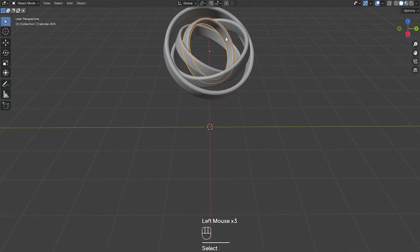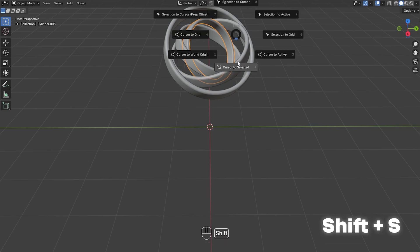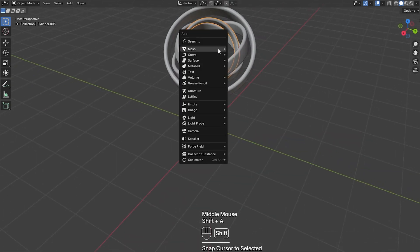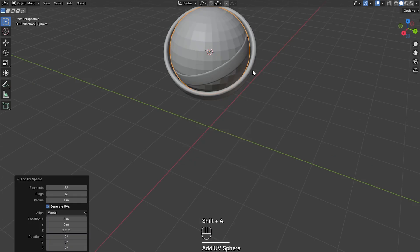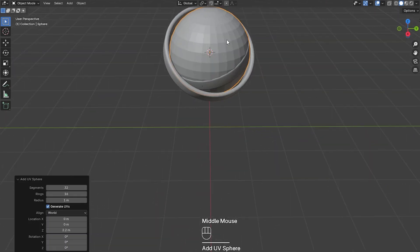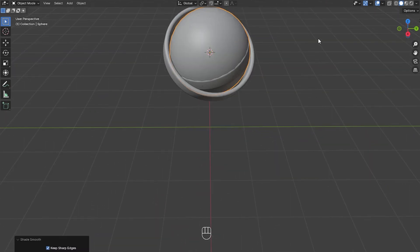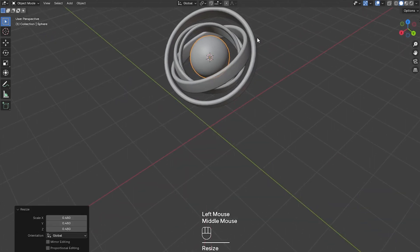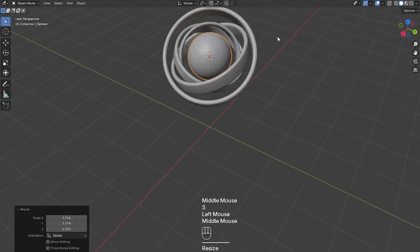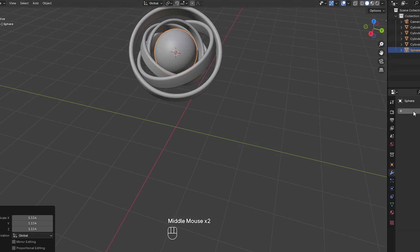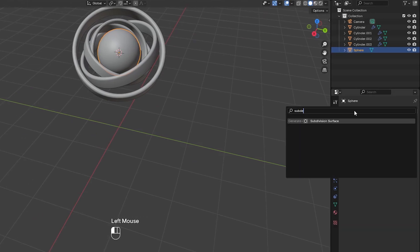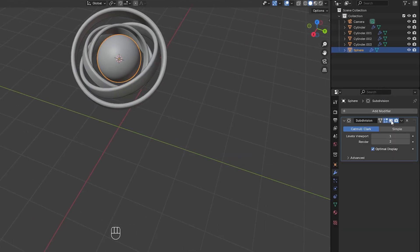Now I'm going to select the smallest cylinder and press Shift+S and then cursor to selected. Now I'm going to press Shift+A, mesh, and add a UV sphere. Then right click and shade that smooth. Then I'm going to press S and scale it down so it fits in the middle. I'm also going to add a subdivision surface modifier on top of that and we can turn that off in the viewport.